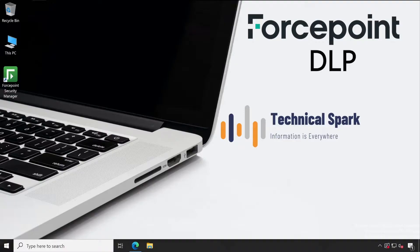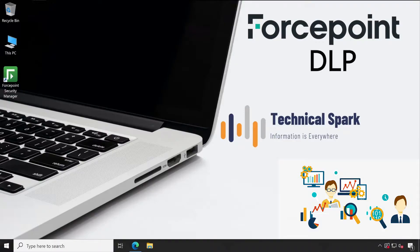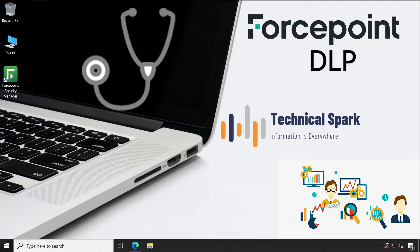When a user shares data out of their system, the outgoing data has your system as the source and the destination could be anything. When your data is going out of your system, DLP helps to protect that data.